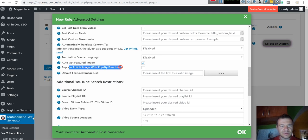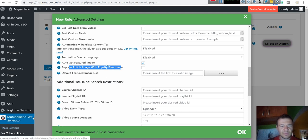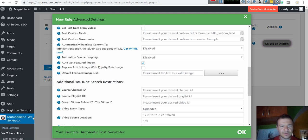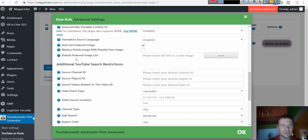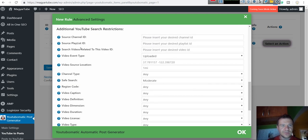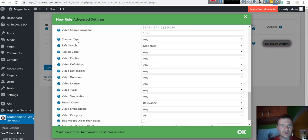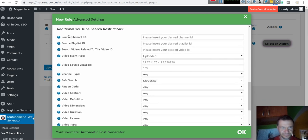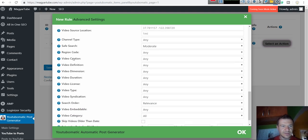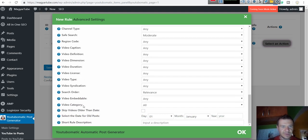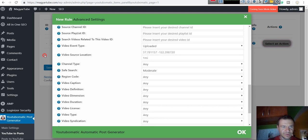Auto get featured image. Replace article featured image with royalty free image. If you configure in plugin's main settings the royalty free image importer settings, you can check this and article will be assigned a royalty free featured image. Default featured image list and other search restrictions for YouTube starting here. There are many search restrictions. Check them out.